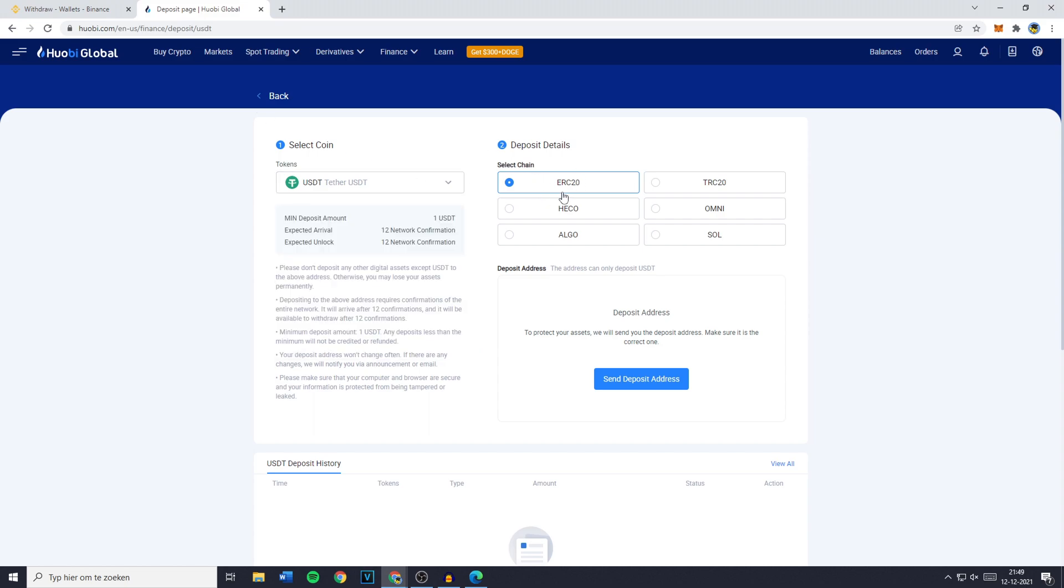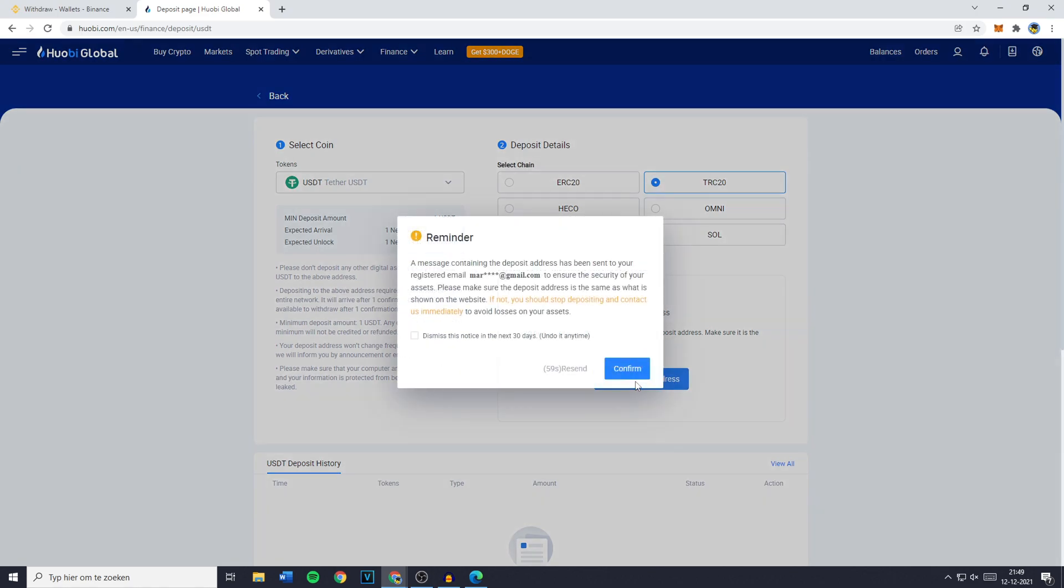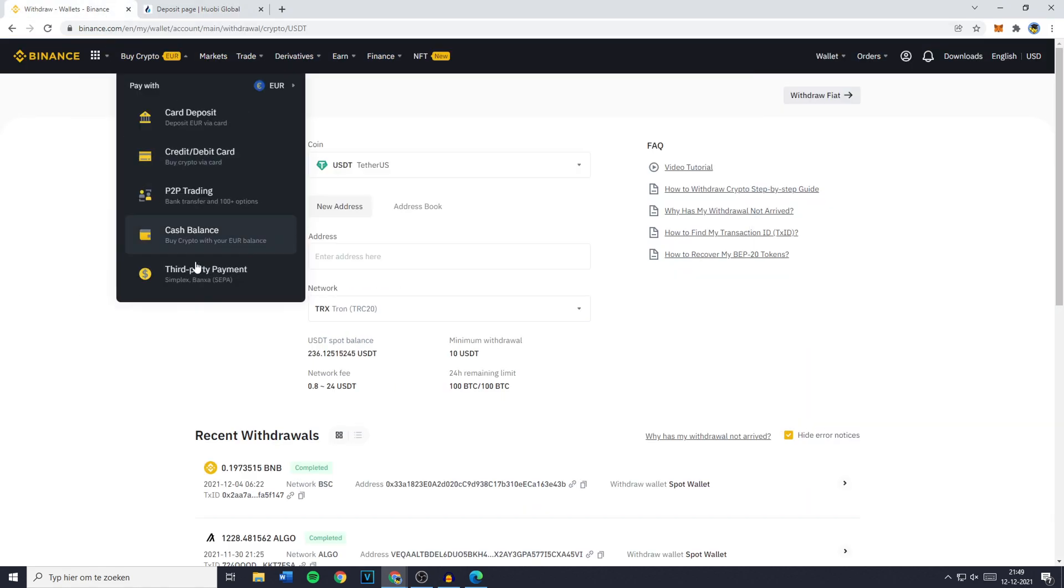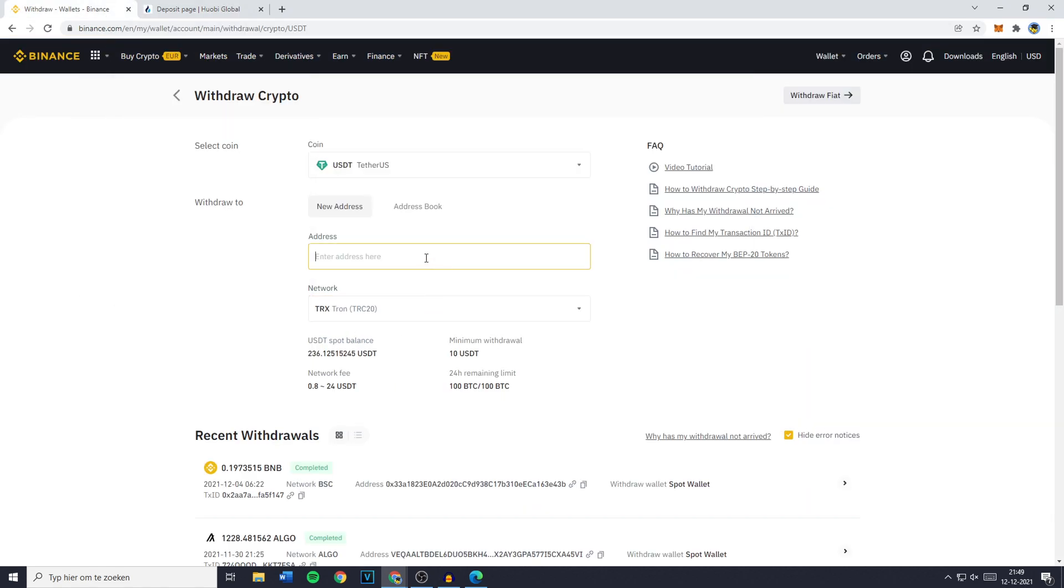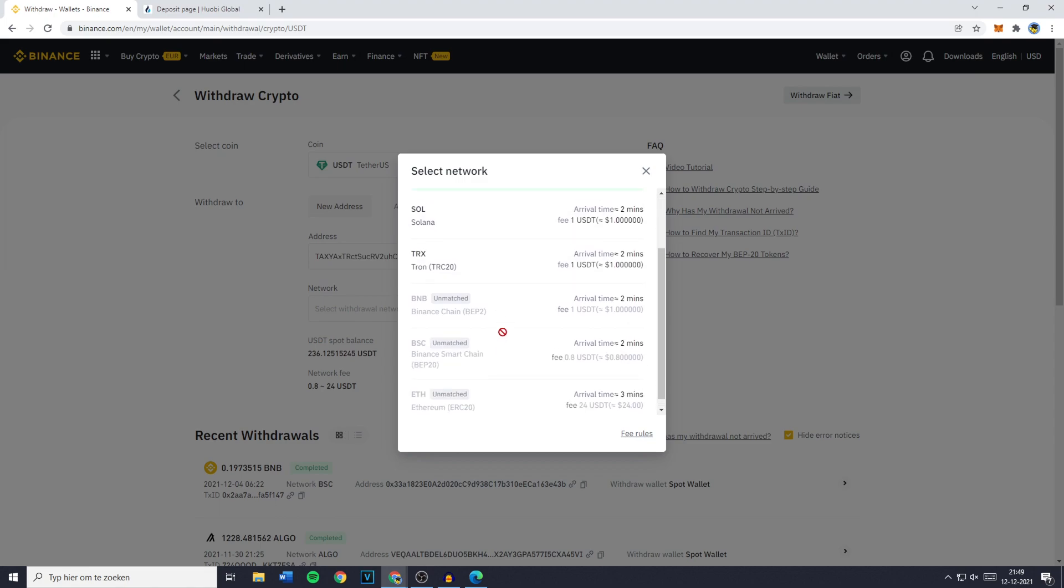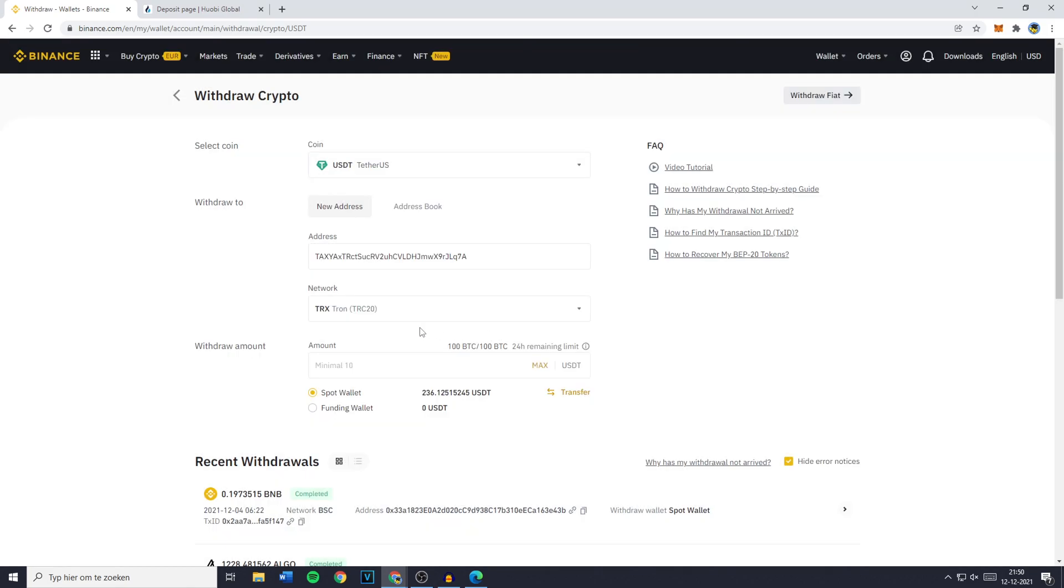Then go to Huobi, click on the chain you just selected on Binance, then click on send deposit address, click on confirm and you can copy your address. Once you've done that, go to Binance and paste it in. Click on network once again and you'll see that all the unmatched networks are automatically removed. Click on TRC20 or whichever chain you'd like to use.